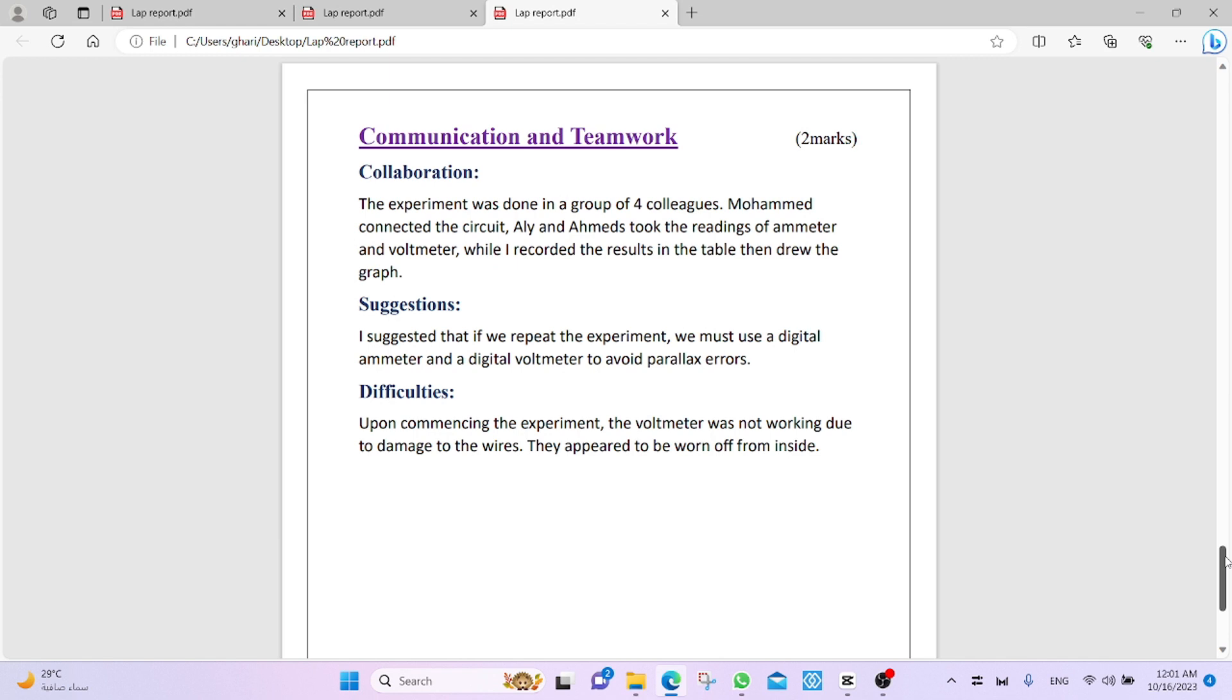Difficulties. Of course, we faced this difficulty. Upon commencing the experiment, the voltmeter was not working. Why? Due to the damage of the wires. Because I connected the voltmeter many times, but it was not working. Why? Because they appeared to be worn off from inside. The wires were cut inside.